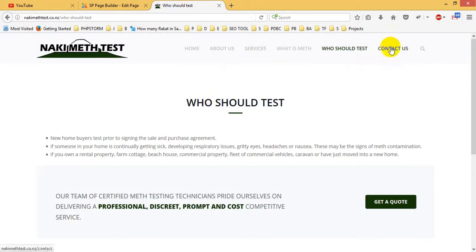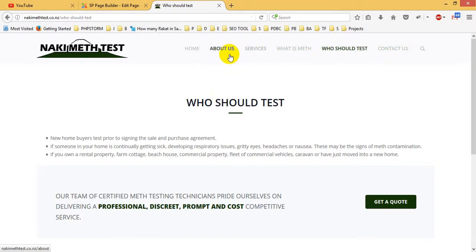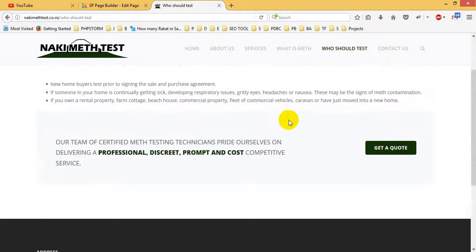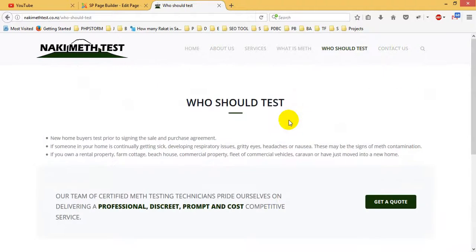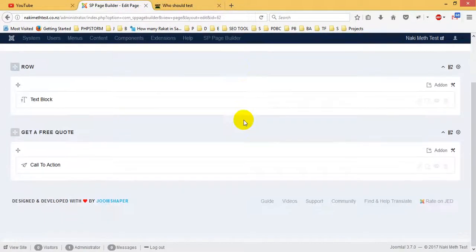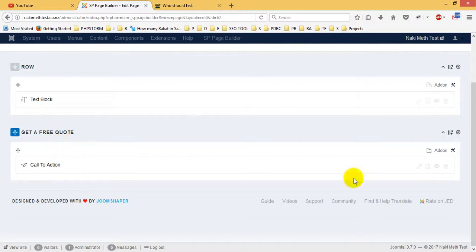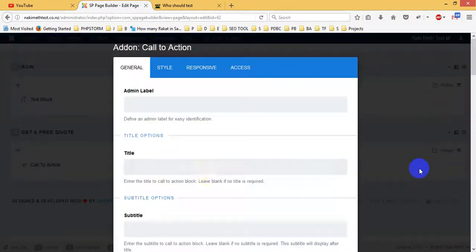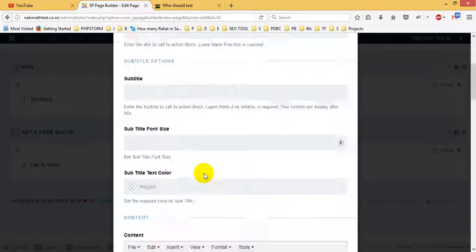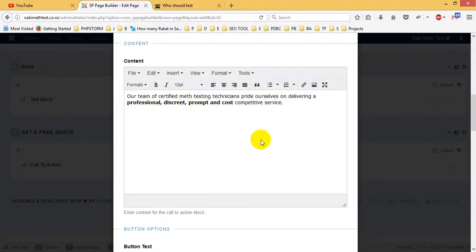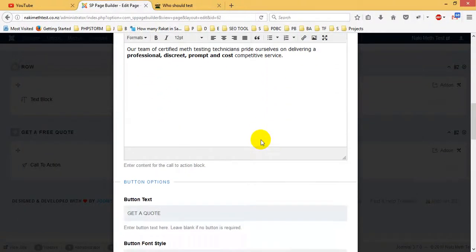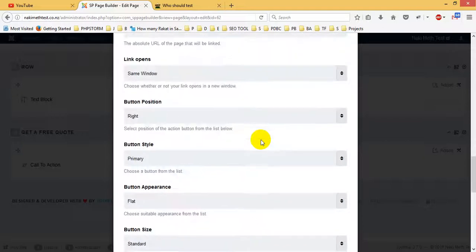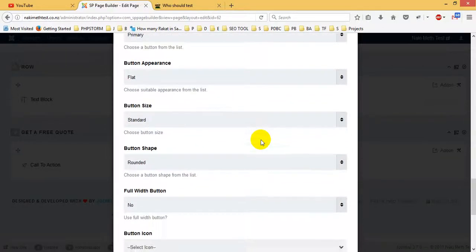If you check the services section, you already checked that. About the section, you already checked that. This is how easily we can work with this. If you go to add a free quote button, you just click on edit add-on and you can check on it, very simple.